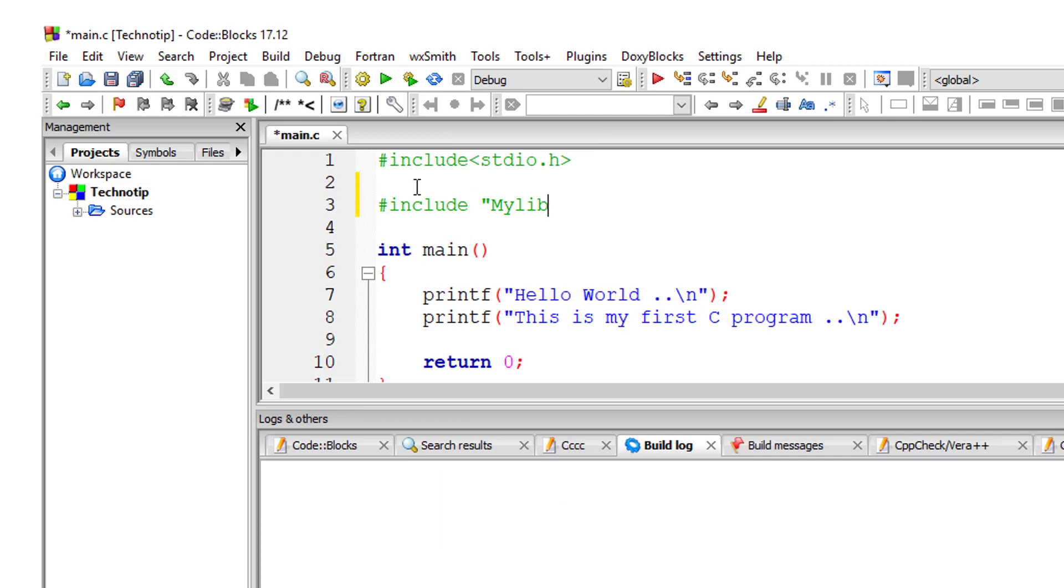You can write it in two ways, as you can see on the screen. Remember, a semicolon isn't allowed here—that's not the syntax. Don't write a semicolon at the end.